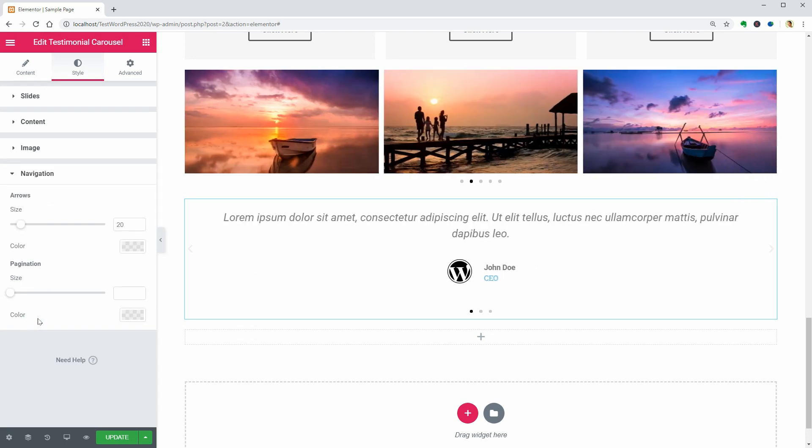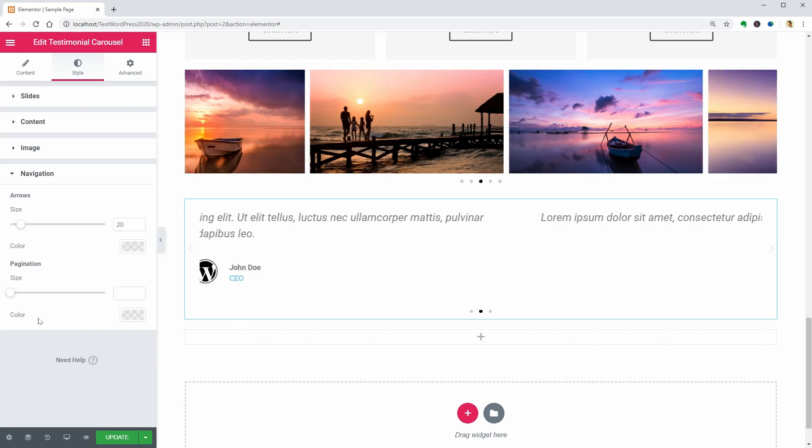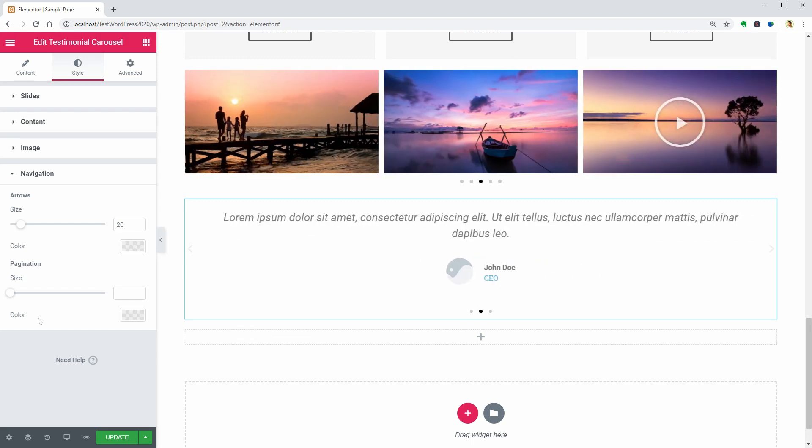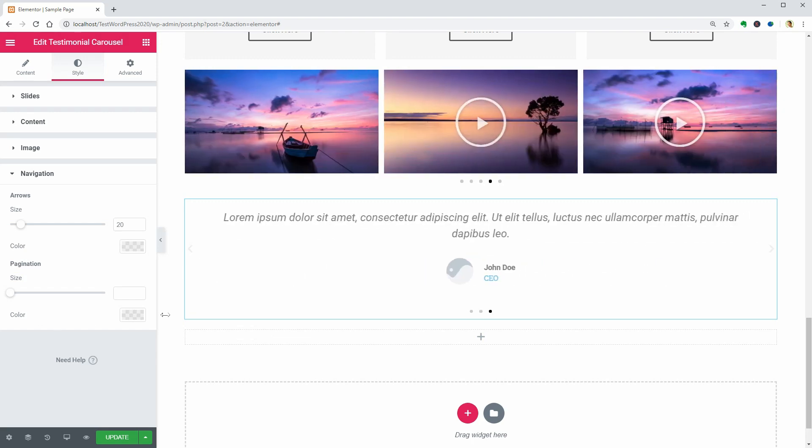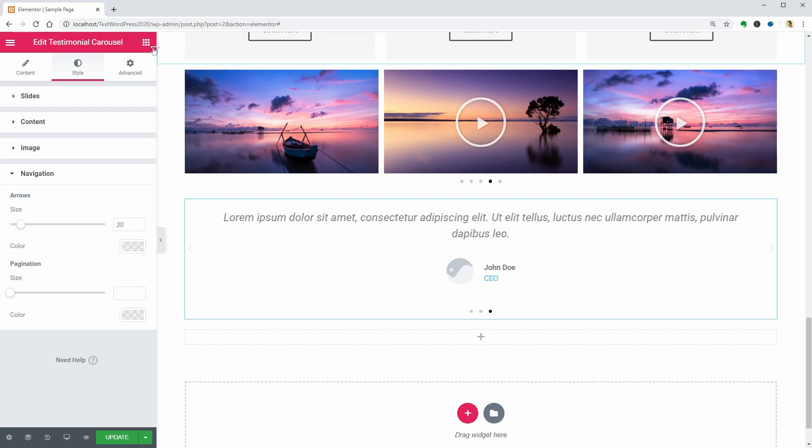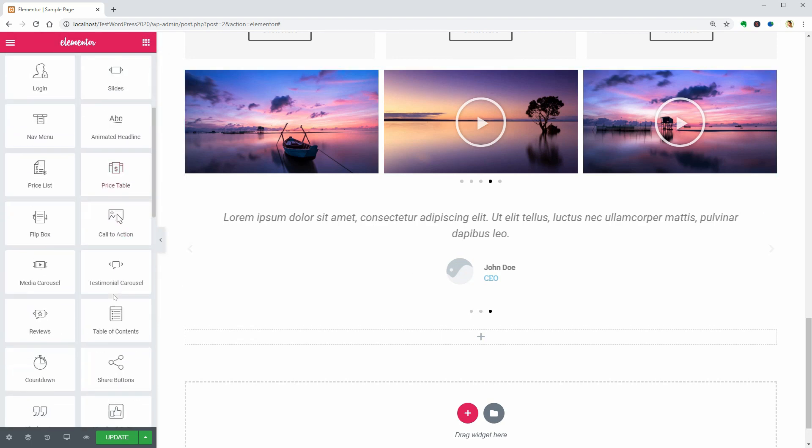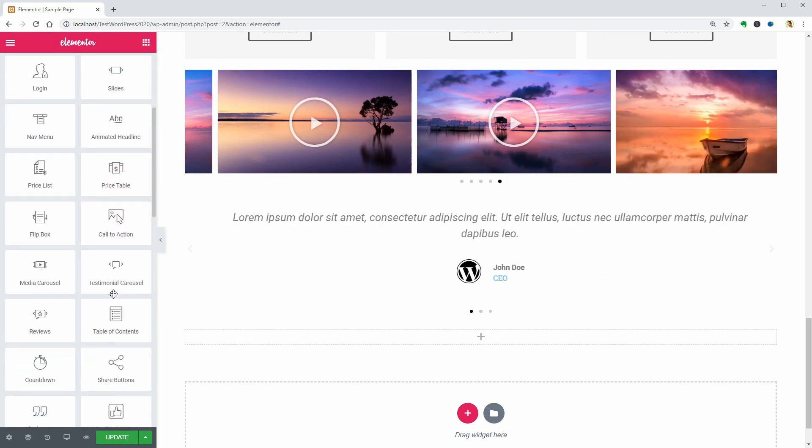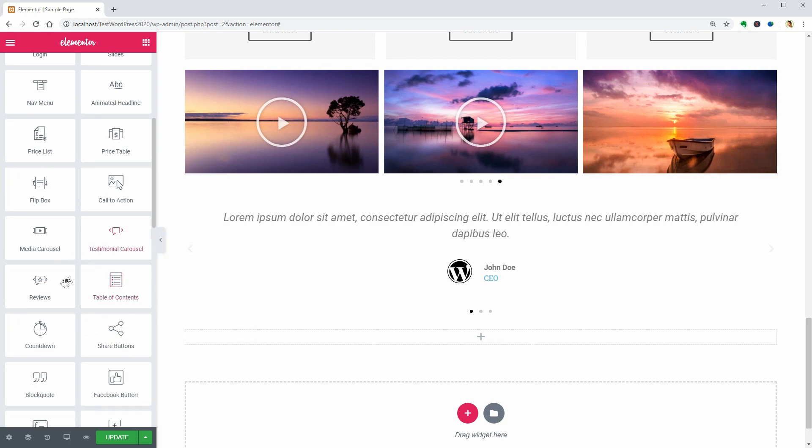I will move to the following widget, but if you have questions or you want me to create a full tutorial about these widgets or other Elementor Pro features, please tell me what can I do for you in the comment section below. I would appreciate that.